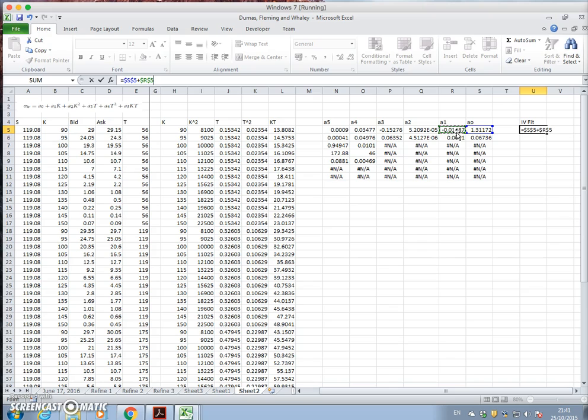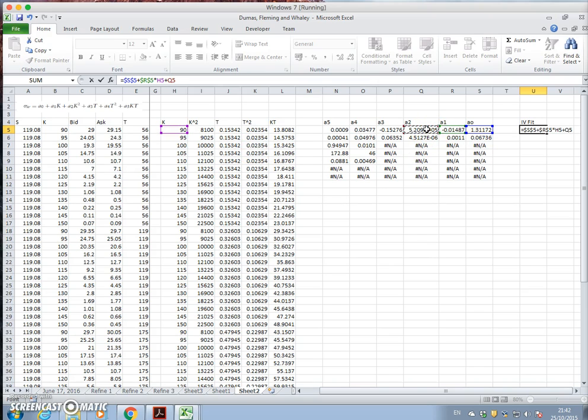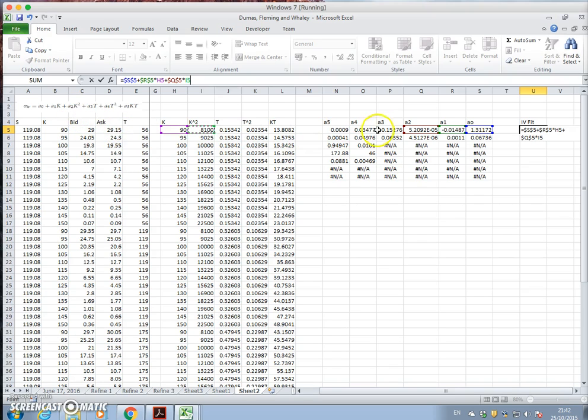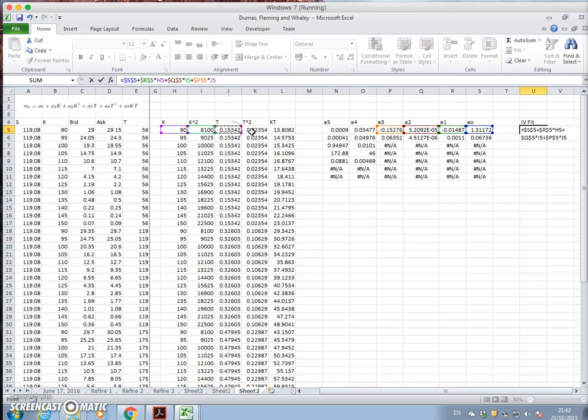multiplied by k, plus a2, f4, multiplied by k2 or k to the power of 2, plus a3, f4, multiplied by t, plus a4, f4,